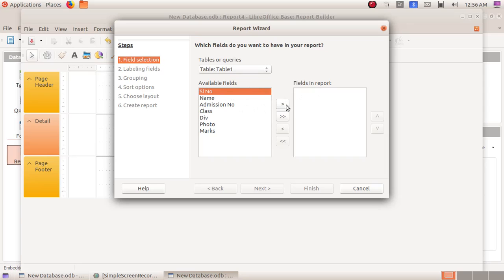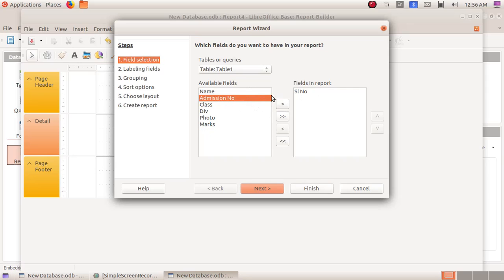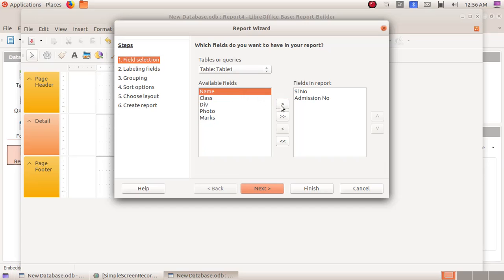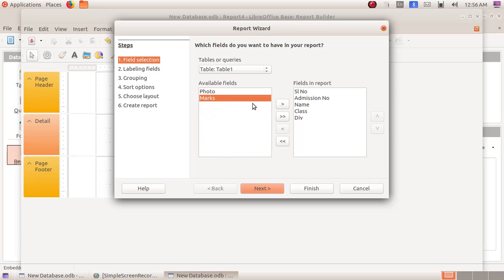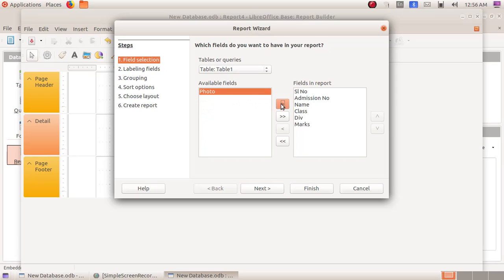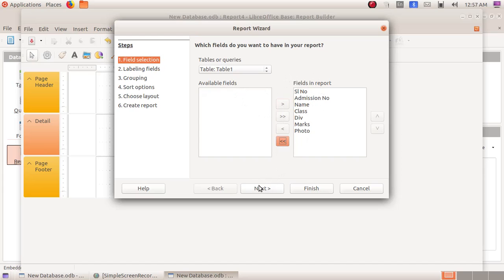First I am selecting serial number, and then next comes admission number, then name, class, division, then marks, and last photo. Now we have transferred all the various headings to our report.